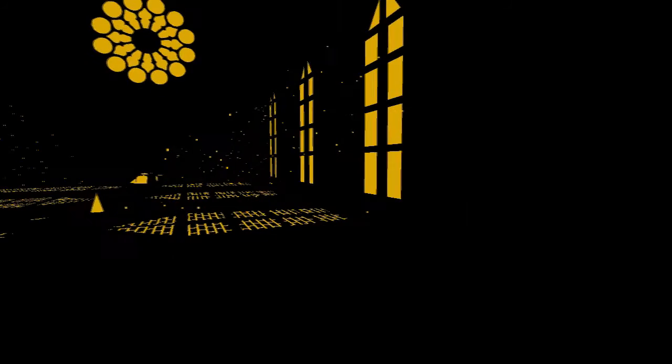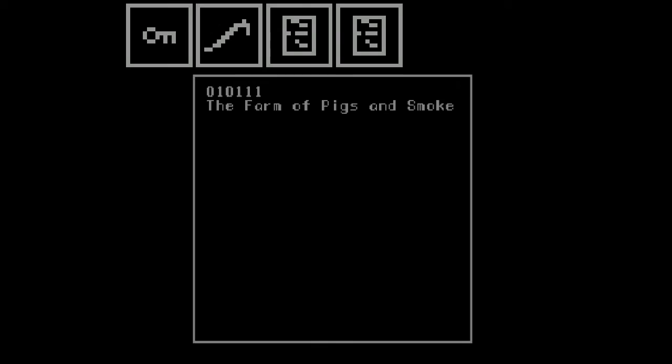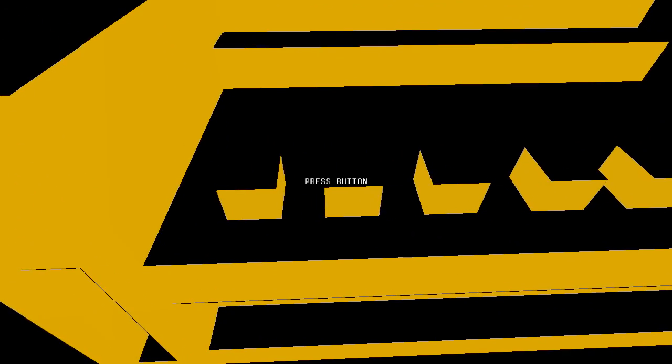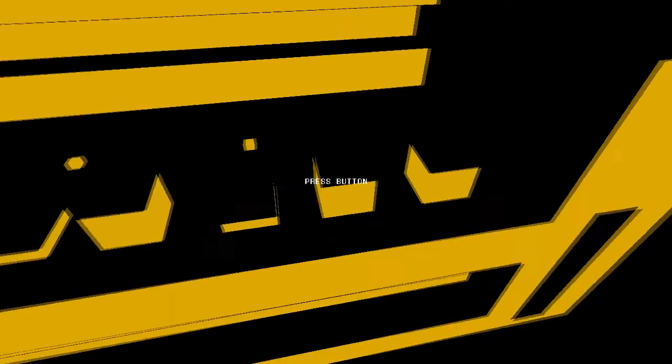010111. The farm of pigs and smoke. Now, the bridge is a simple puzzle. It's 1, 2, 3, 4, 5, 6. 1, 2, 3, 4, 5. Yep. So this is 0, so I don't click it. This is 1. That's 0. 1.